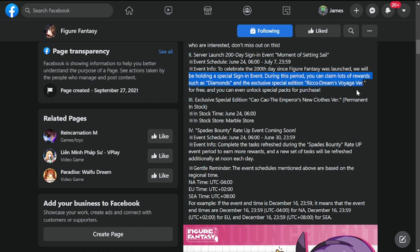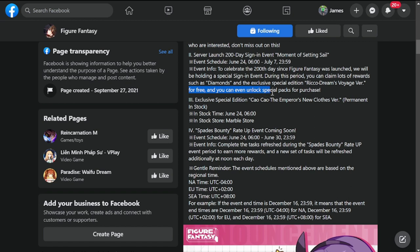I put her already in the thumbnail—that's her new skin. She's gonna be free for all of us. You can even unlock special packs for purchase if you want to.